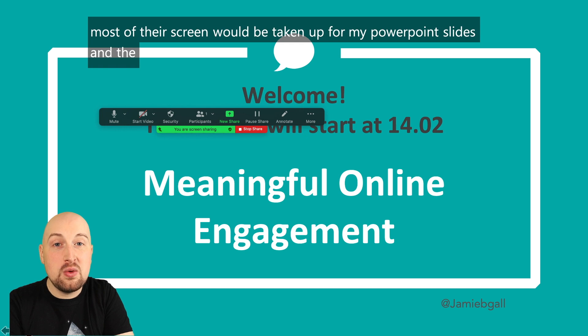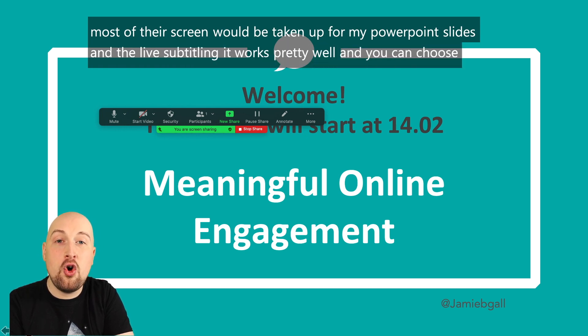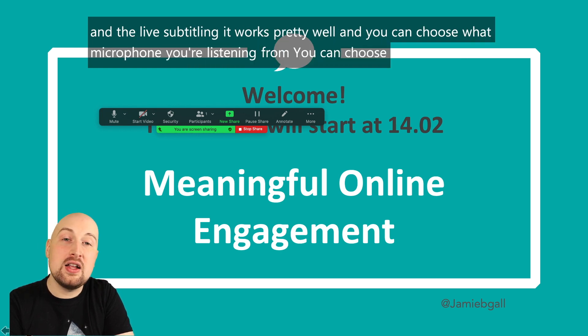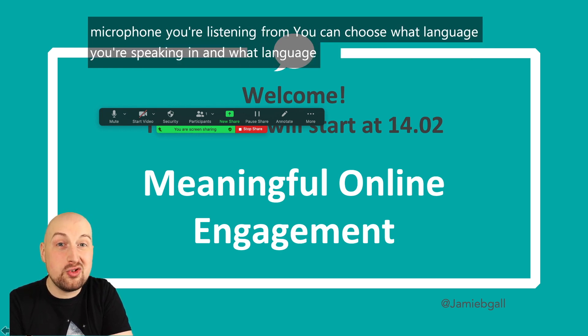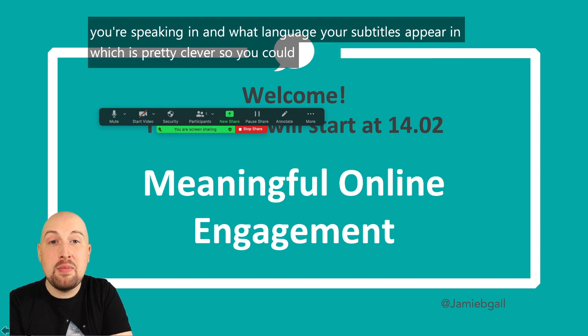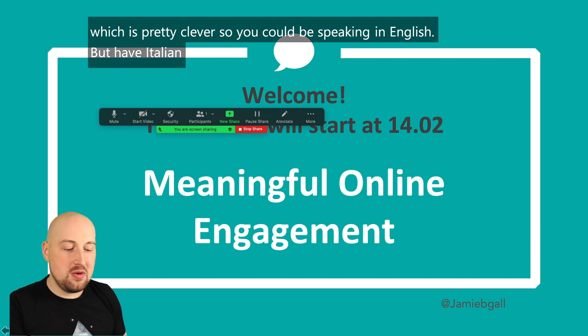It works pretty well and you can choose what microphone you're listening from. You can choose what language you're speaking in and what language your subtitles appear in, which is pretty clever. So you could be speaking in English but have Italian subtitles — genius! Let's come out of this again. So that's option number one.